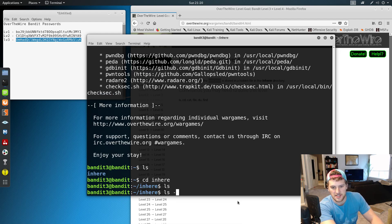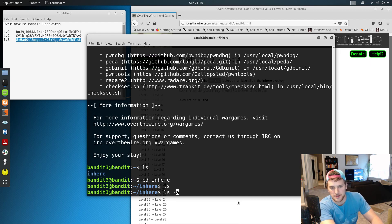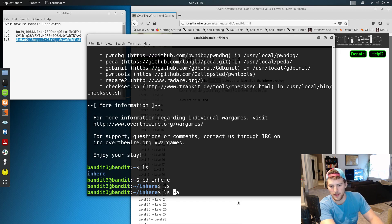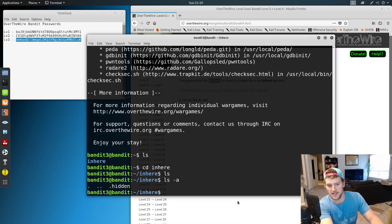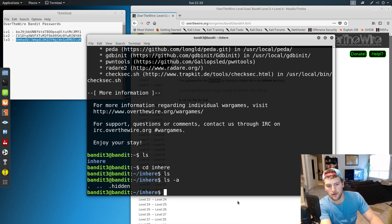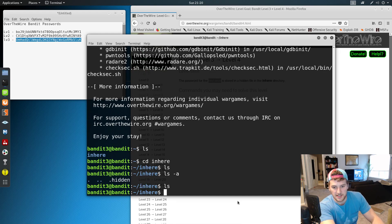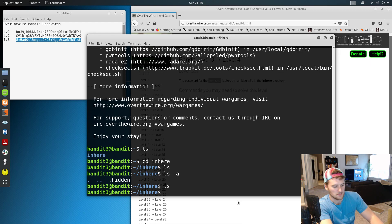So what we'll do is LS -a, and you can basically think of that as the all flag. So it's list all the files. This will show us hidden files as well. If you make a file and start it with a dot, it makes it a hidden file, so you can't see it when you just do the LS command.